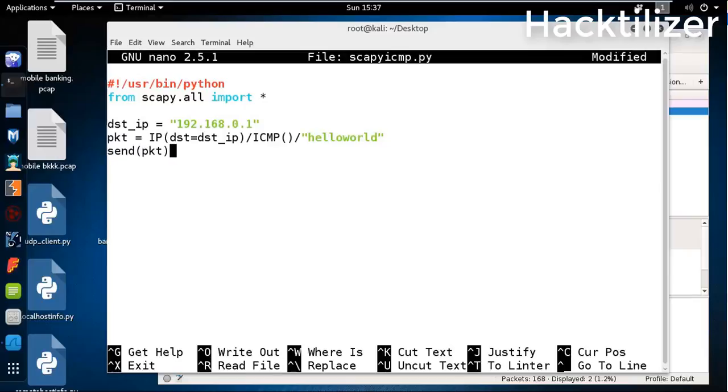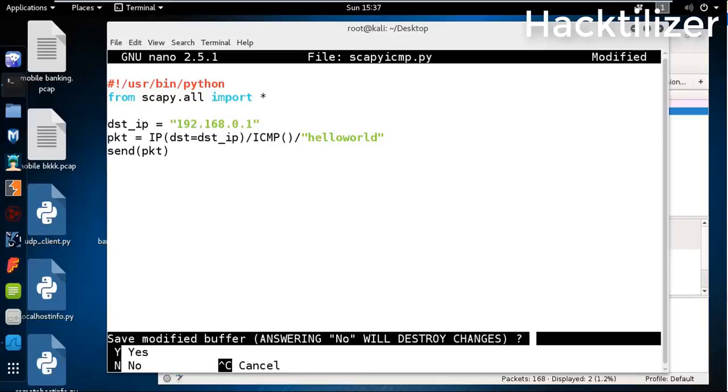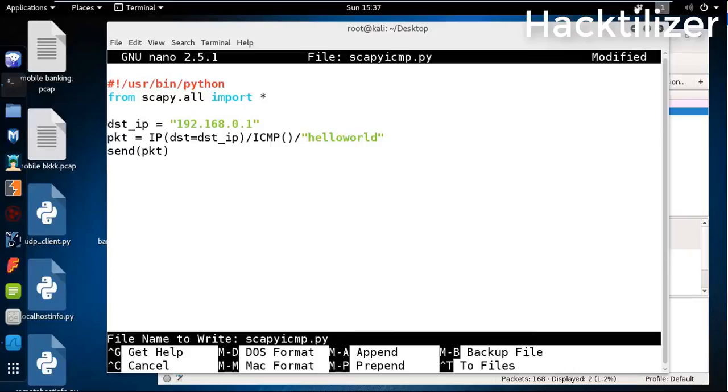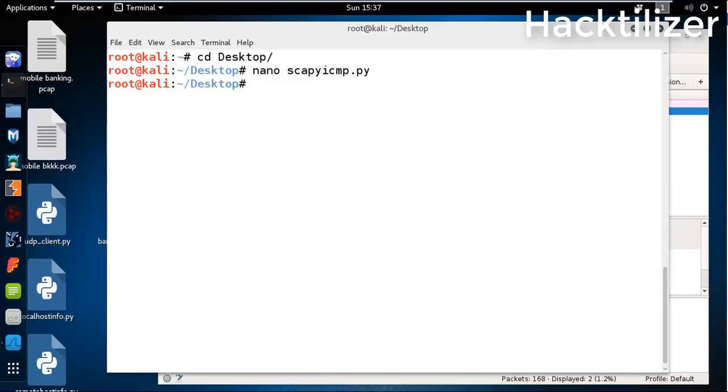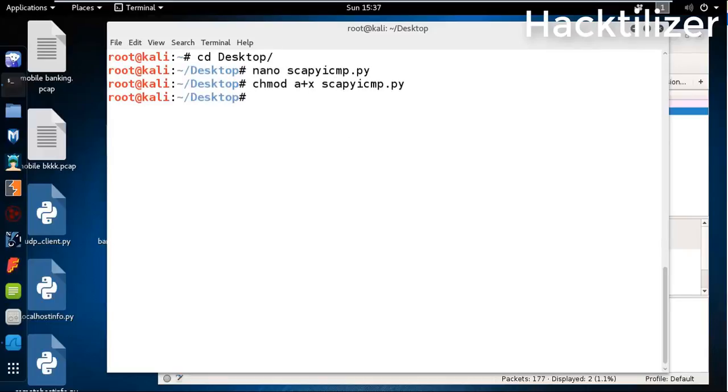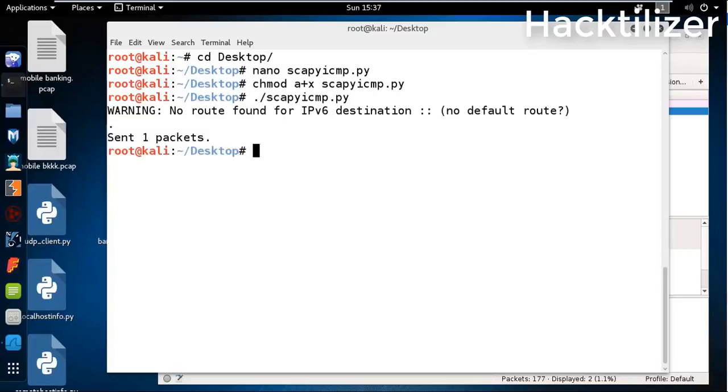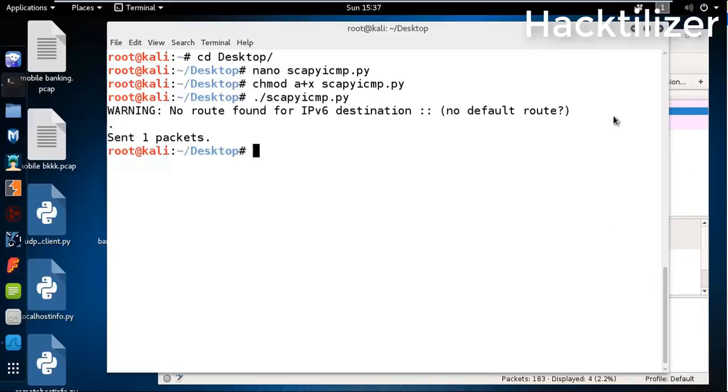Then we send the packet with the send method. All set, save, change the permission, run the program. Now the packet sent one.